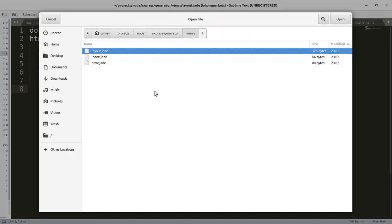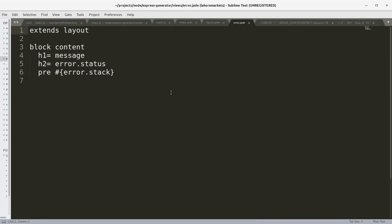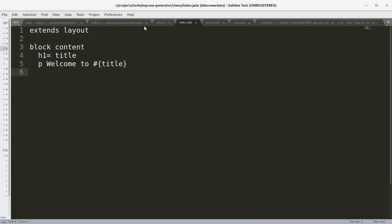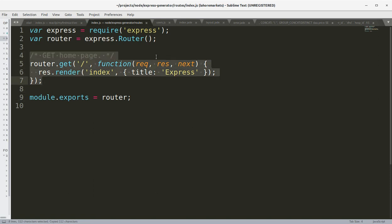Okay, and this is the error file. So basically what we can do here, we can create another route.